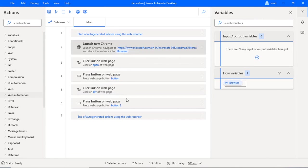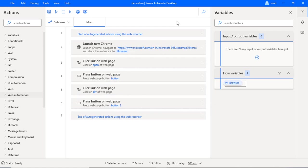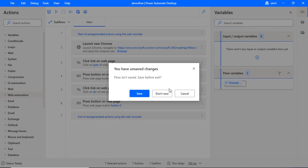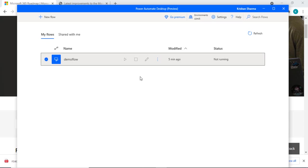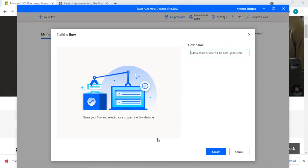So it will automatically create all the steps based on your interaction. As I said, I would not be using this web recorder for my flow. I'll be just creating one merged PDF file from the different PDF files for this demo example. So I'm just closing this flow and creating a new one, and this new flow would be merge PDFs.